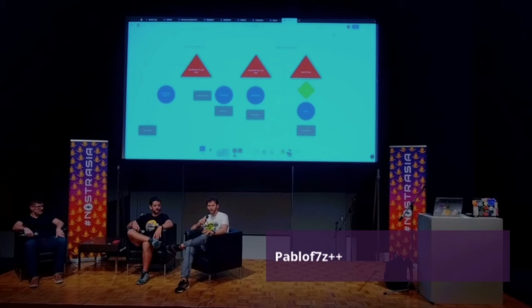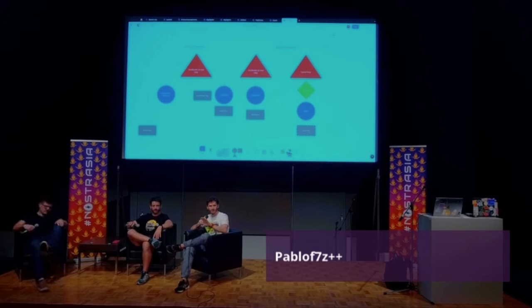How many people know what remote signing or NSEC Bunker is? Most people.